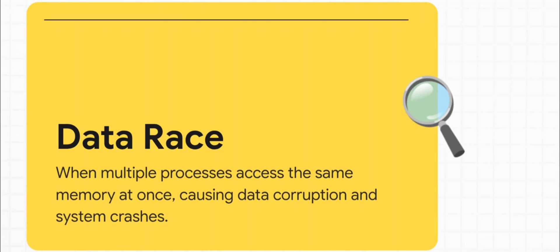Just picture it. You've got two parts of your program trying to write to the exact same place in memory at the exact same time. What you get is pure, unpredictable chaos. Corrupted data, random system crashes.